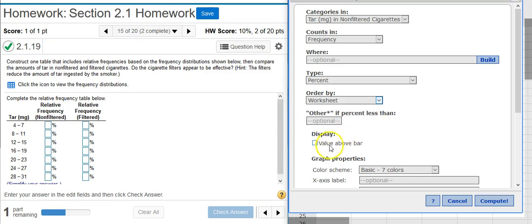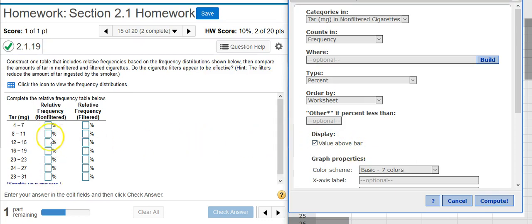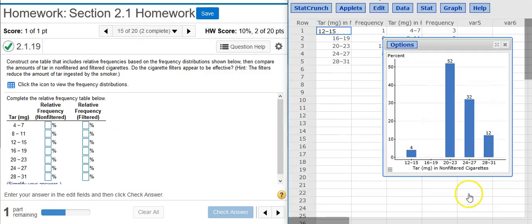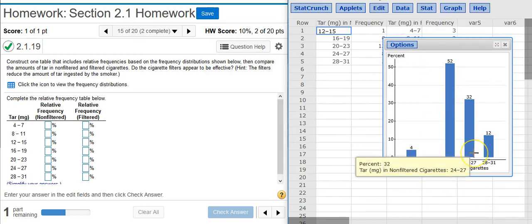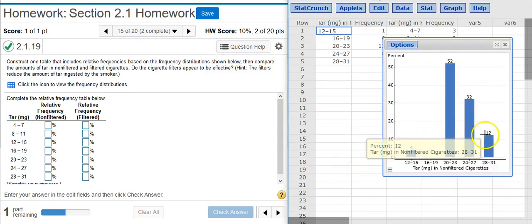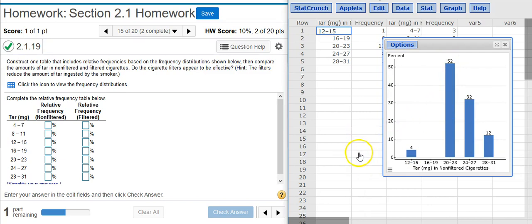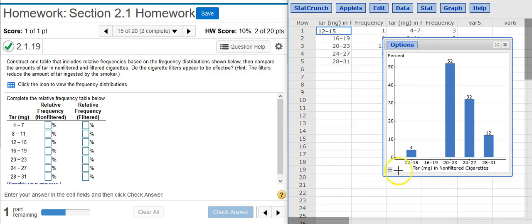And then the real kicker right here, check this box next to Value Above Bar. This will give us the numbers that we need to stick into our answer fields here in our assignment. Once I've done that, I hit Compute. Et voila! Here we have our relative frequency distribution, and the numbers on the tops of the bars represent the percentages that form our relative frequency distribution. So now all I got to do is just match up the columns here with the columns here and take the number straight off the top.